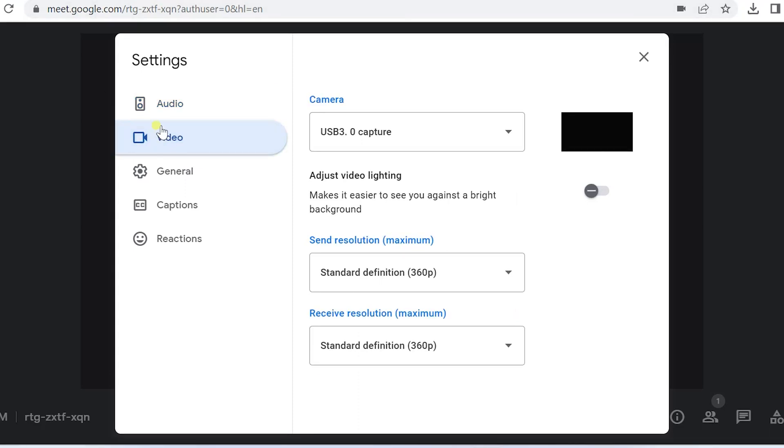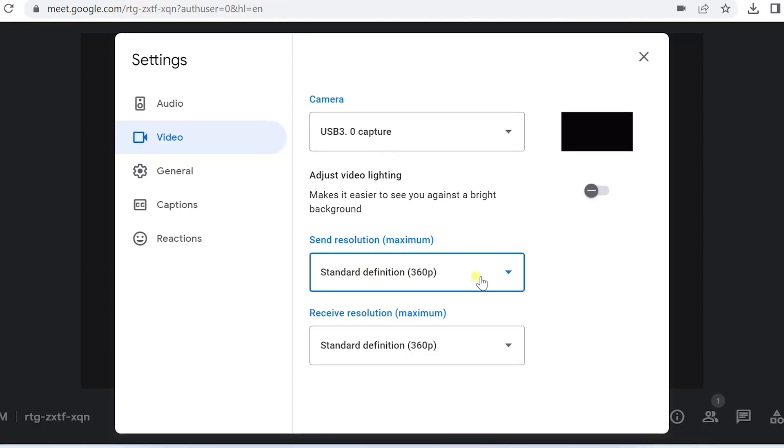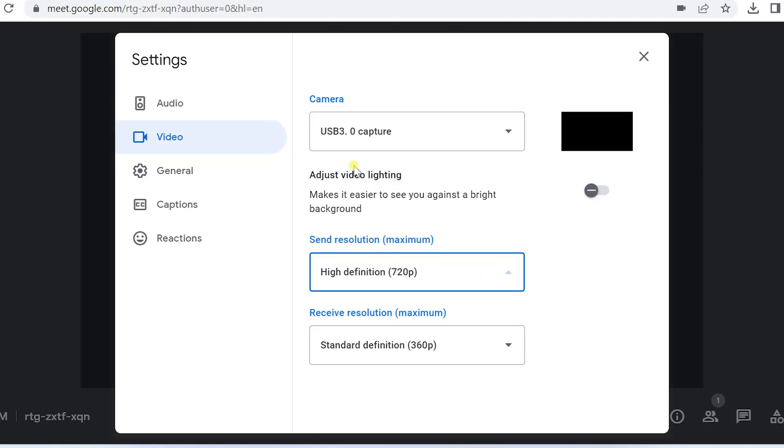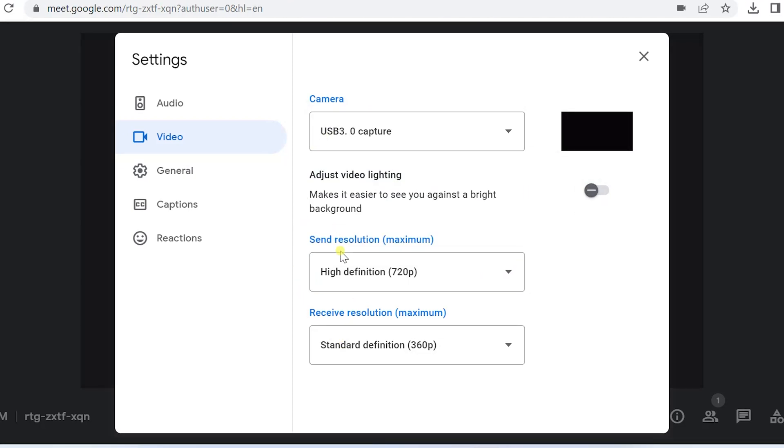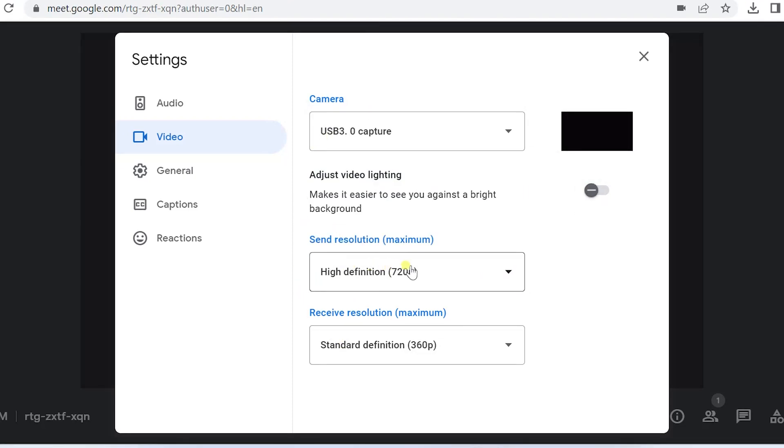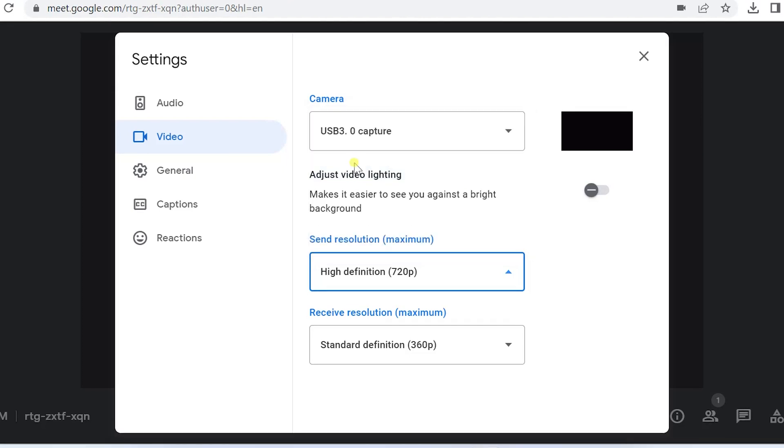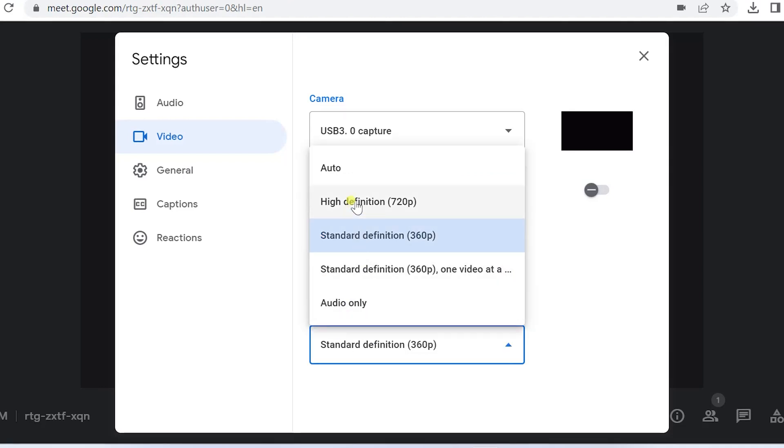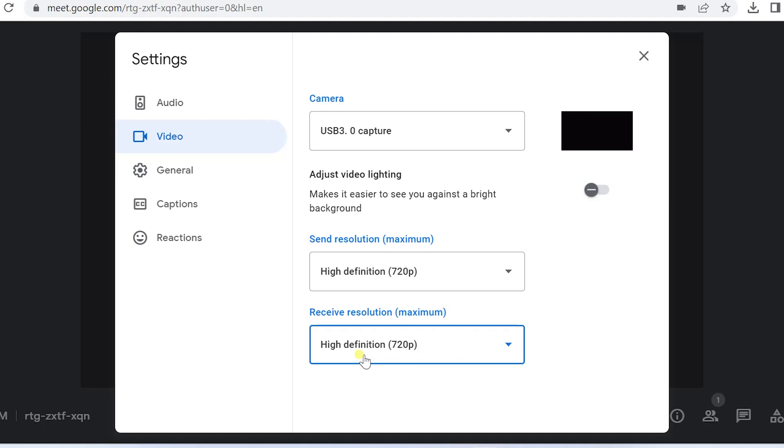Now you can click on video. Normally the video settings are default for the standard definition resolution. But to improve the resolution, you can simply select high definition 720p. This is the appearance resolution and this will be the receiving resolution. You can also change it to standard.